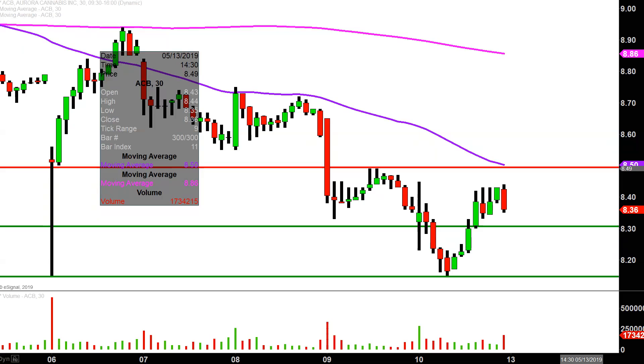But overall, no doubt about it — rough start, but a very nice bounce. So we'll see if the bulls can build upon this momentum or not.